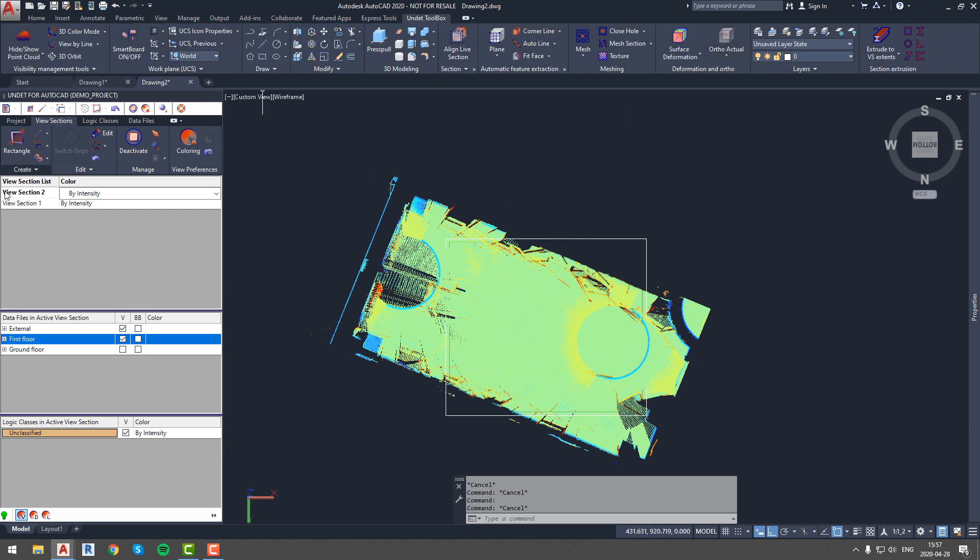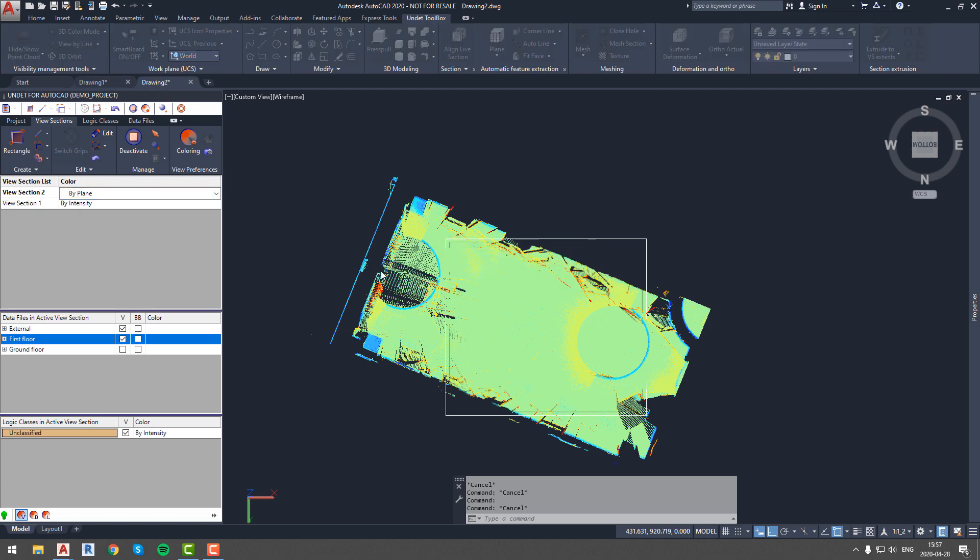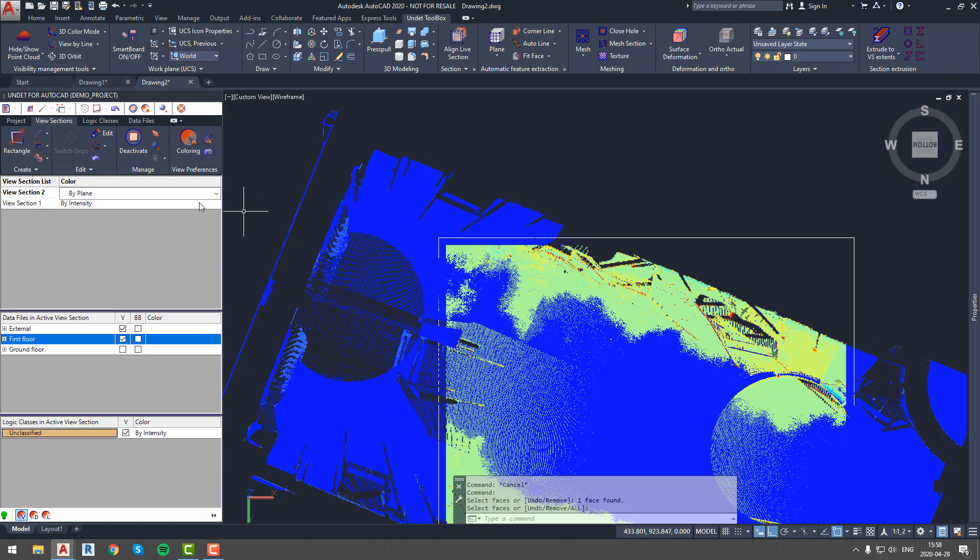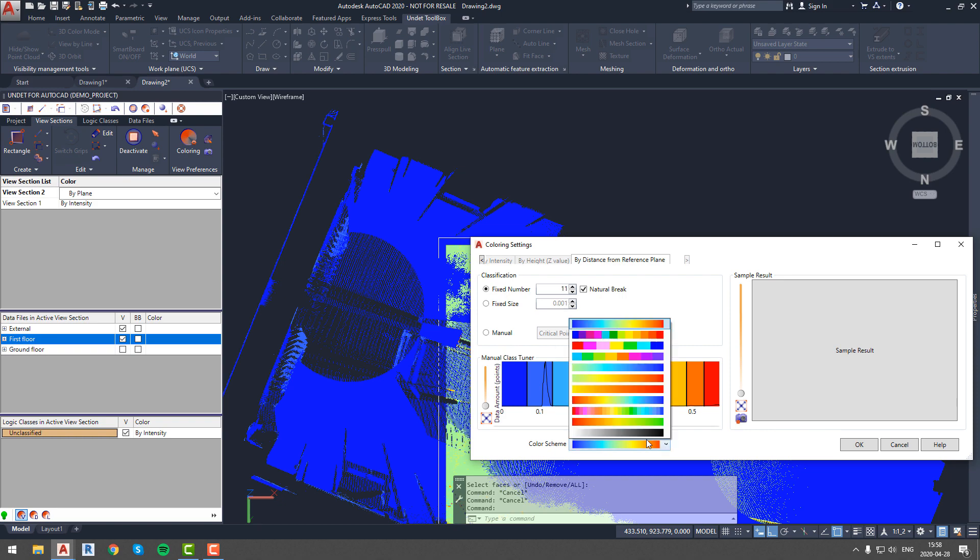Now we will adjust coloring settings of the point cloud just to get a better view of the generated ortho photo. This step is not necessary.